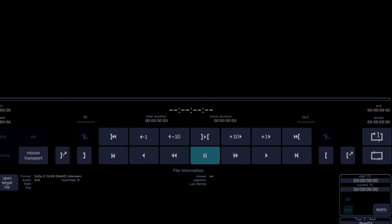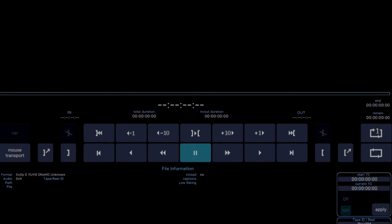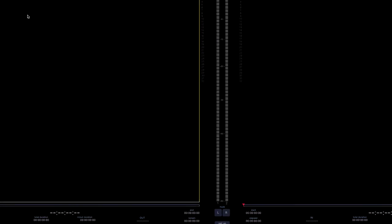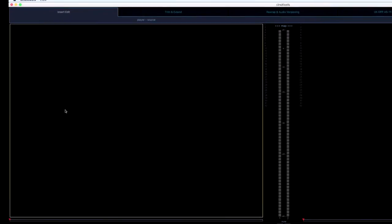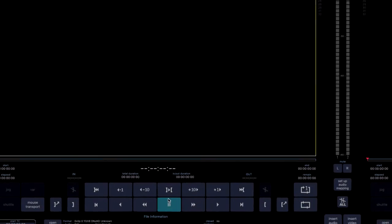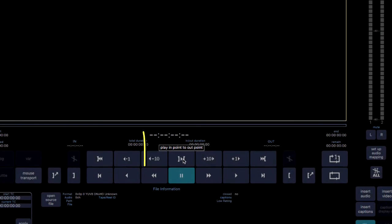The two halves contain all of the expected transport and edit point controls, many of which use the same shortcuts as your nonlinear editor, such as the JKL keys. In addition, via the View menu, tooltips that will automatically appear when the mouse hovers over a control can be turned on.